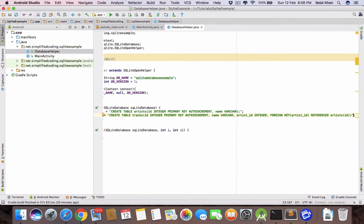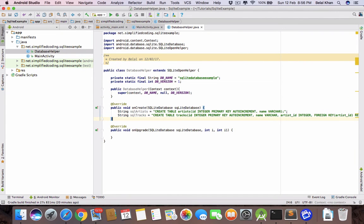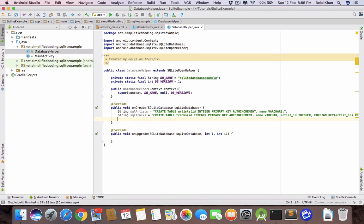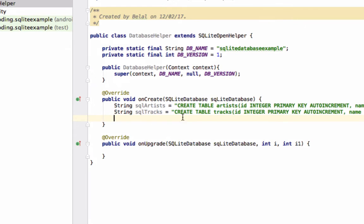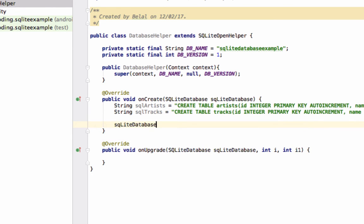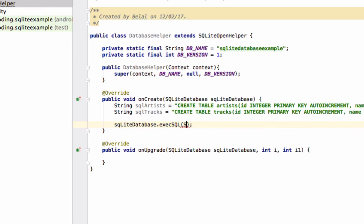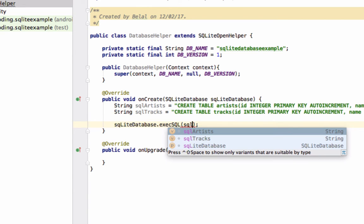Now we have the queries and we will execute them in the database. We use the SQLiteDatabase object and write 'sqLiteDatabase.execSQL(sql_artist)' and then 'sqLiteDatabase.execSQL(sql_tracks)'.